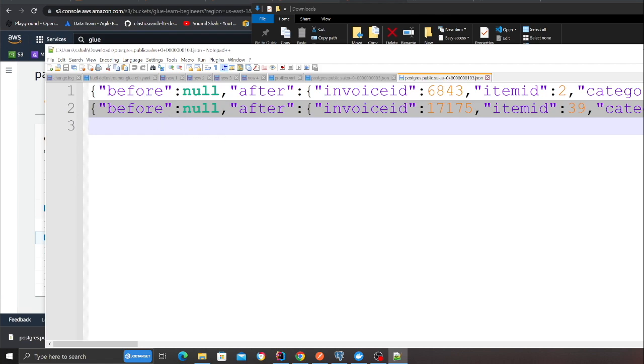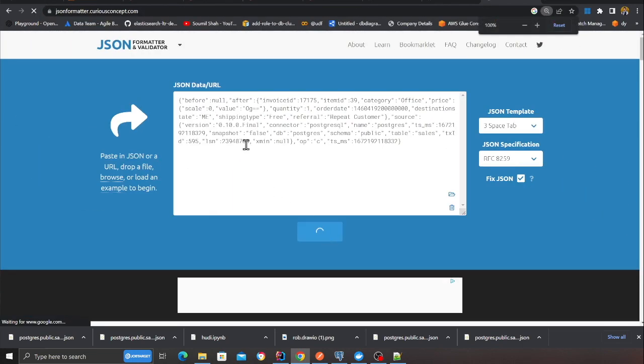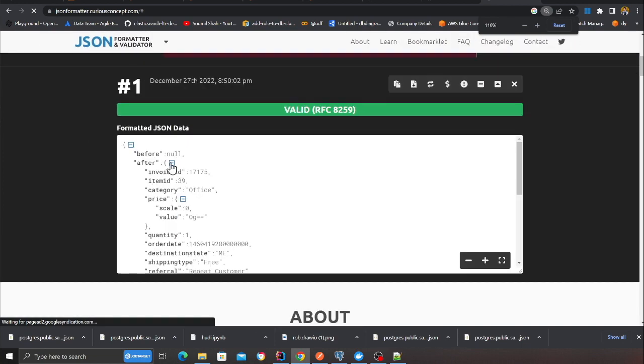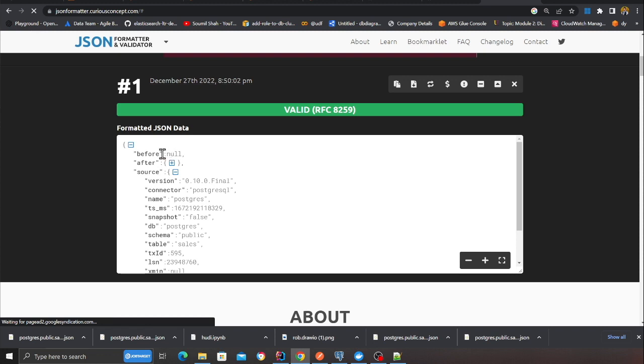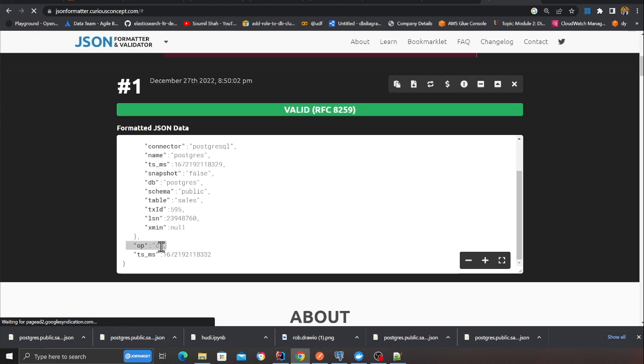There will be two sections in the data: a before and an after. Anytime you insert something, the data comes in the after section. Anytime you update something, there will be the older version in before and the newer version in after. Looking at the JSON in a formatter, you can see the data in the after section — which means this was an insert event. C stands for insert, U stands for update, and D stands for delete. So every time I insert data into Postgres, Debezium is listening, it goes into the Kafka topic and into S3.